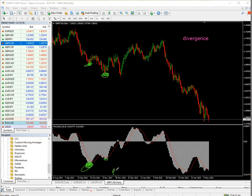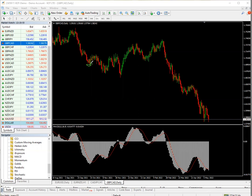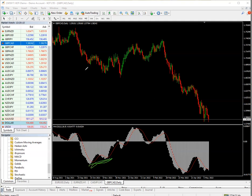On the MACD we got a lower high instead of a lower low. The second lower low on the chart should have produced the same depth on the MACD, but instead we got something higher. So while the chart is going one way, the MACD is going the opposite way — this is divergence.